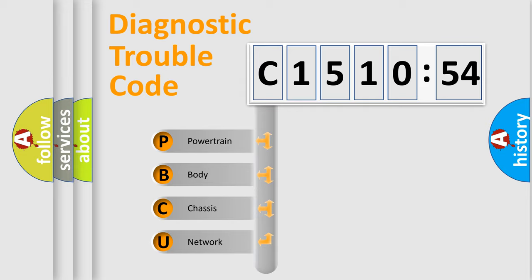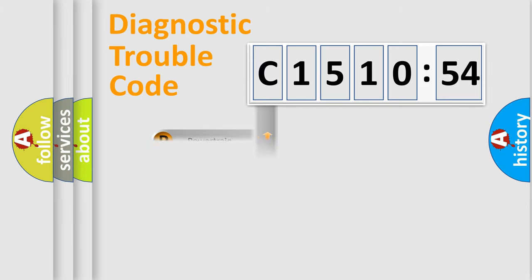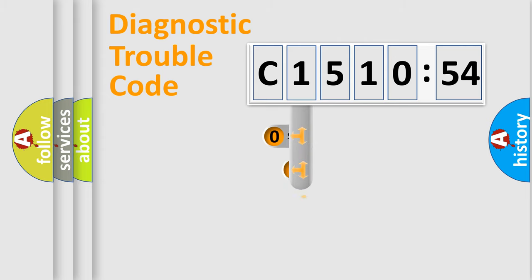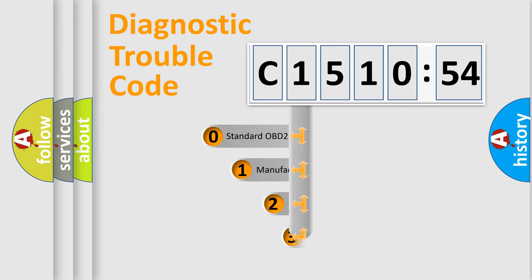We divide the electric system of automobile into the four basic units: Powertrain, Body, Chassis, Network.